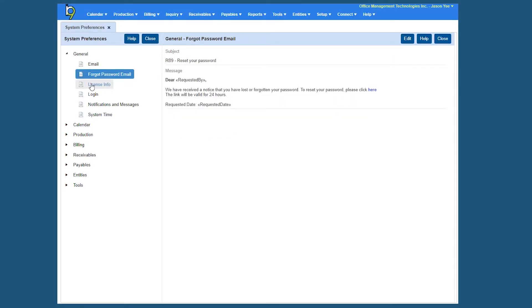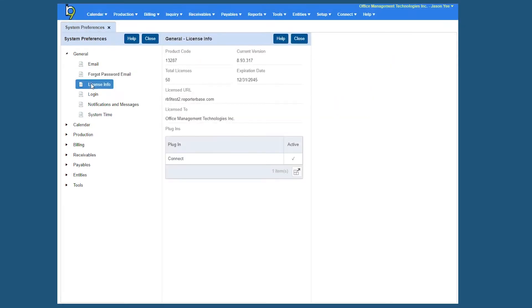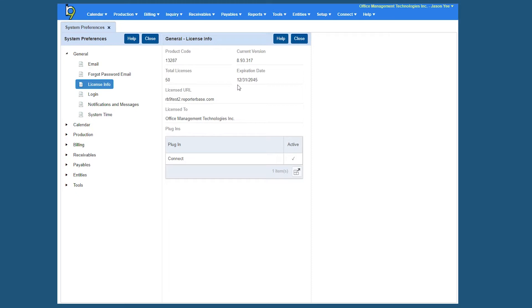The next tab is License Information. This particular tab is just to give you information about your database. There are some important fields here if you're curious to know how many licenses you have, you can see your total license count, the expiration date of your actual database. It even gives you your RB9 URL and tells you who the license is licensed to. At the bottom we have the plugin section where we give you all of the plugins that you subscribe to so you can see everything.